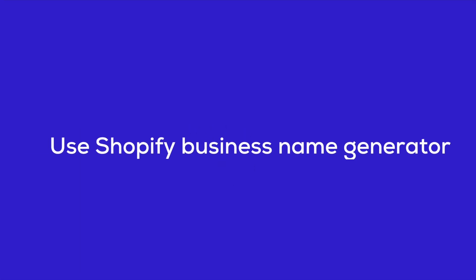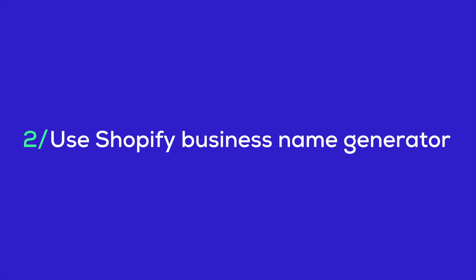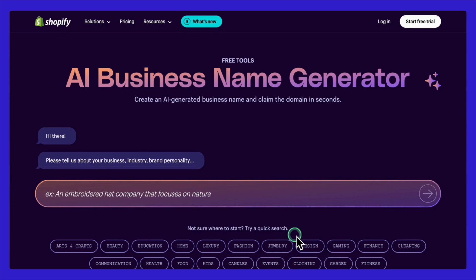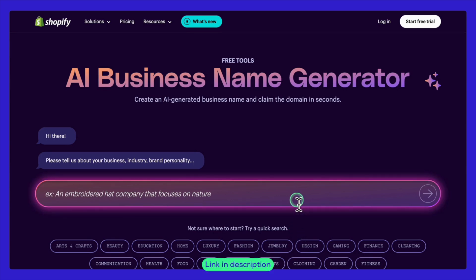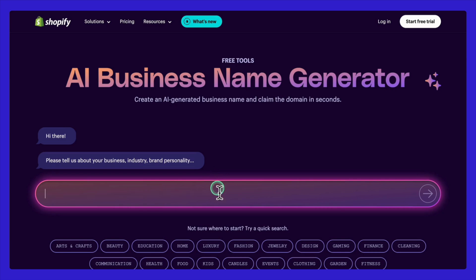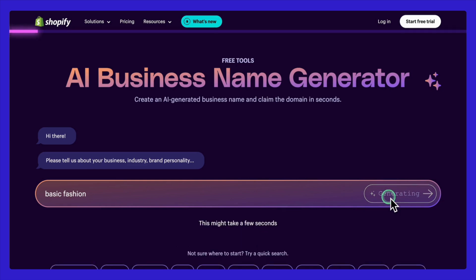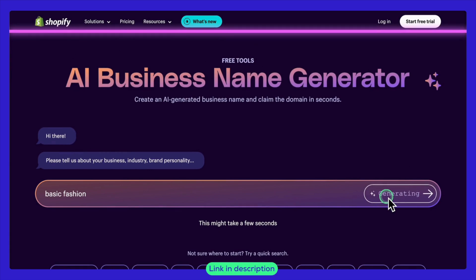Now let's explore how to use the Shopify business name generator to come up with the perfect name for your store. For example, let's say I want to create a Shopify store to launch my basic clothing line online. I'll need a great name for it and this tool will help us find it. Step one: access the tool. Step two: input keywords — enter relevant keywords related to your business. Step three: generate names — click the generate button to get a list of name suggestions. The tool will produce a variety of options based on the keyword you entered.